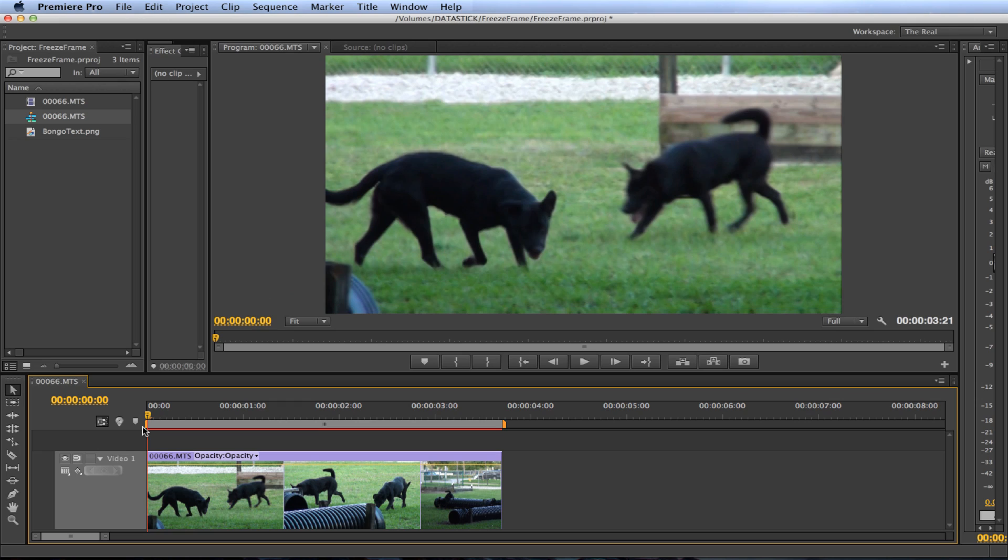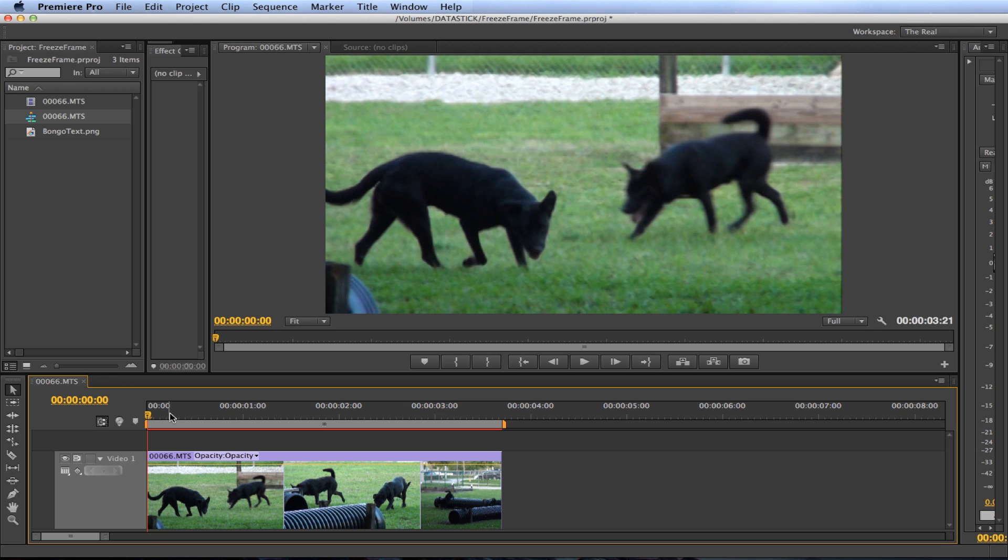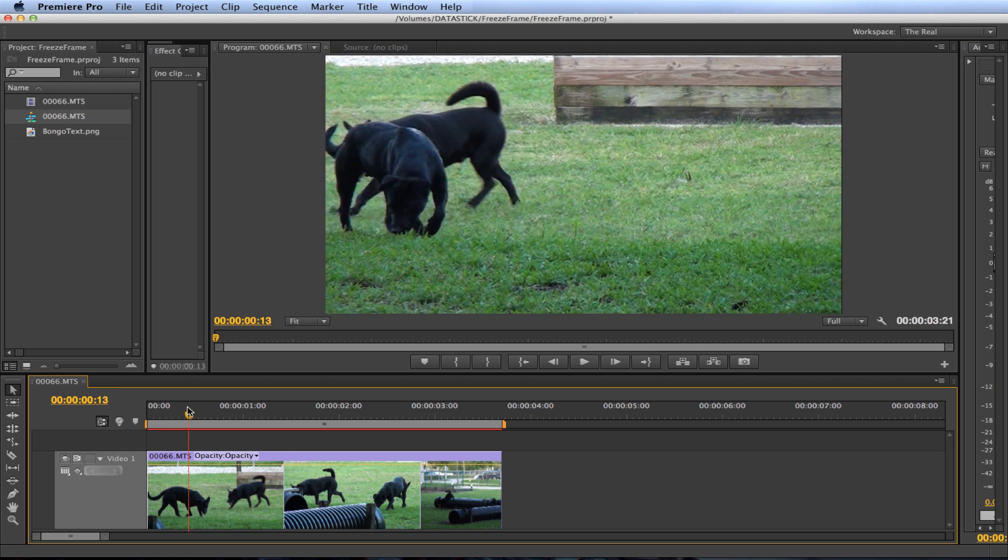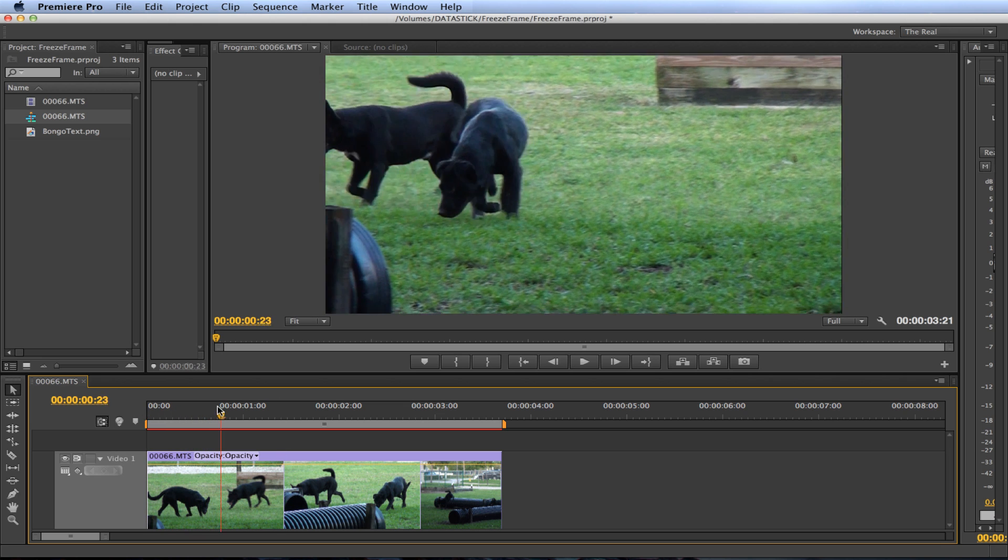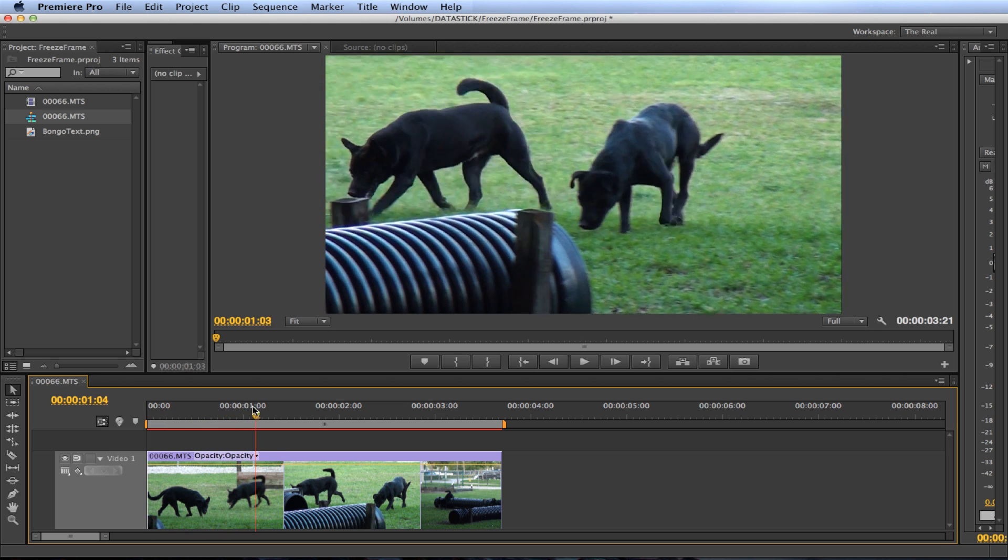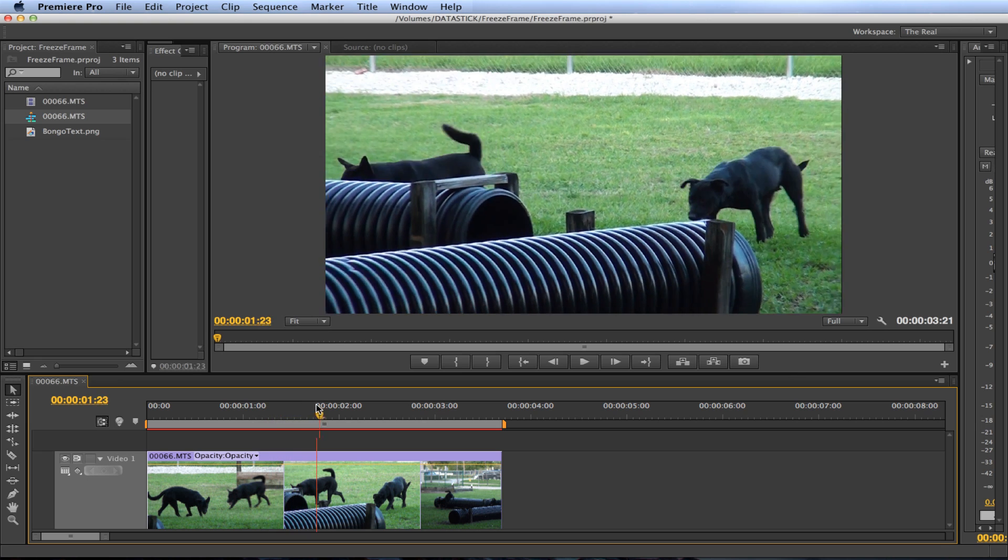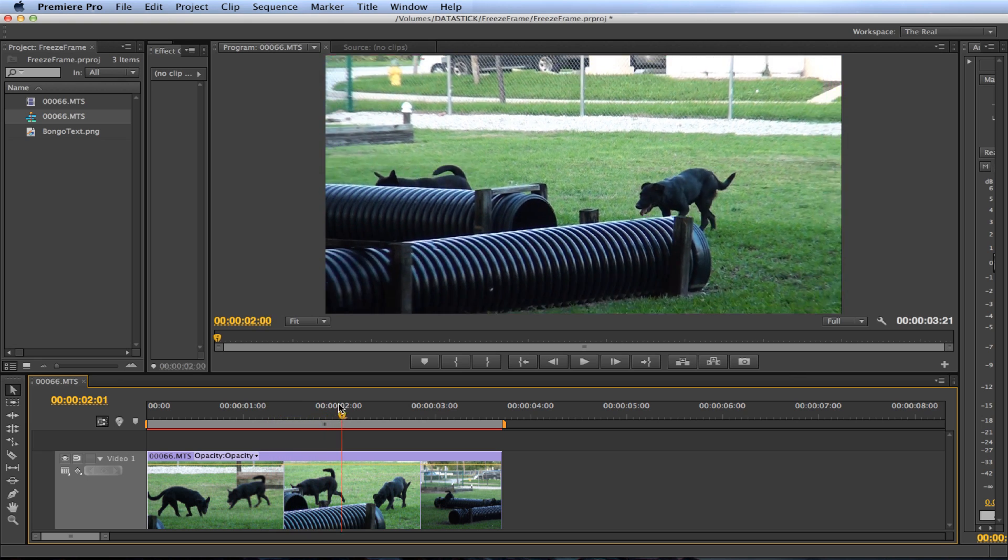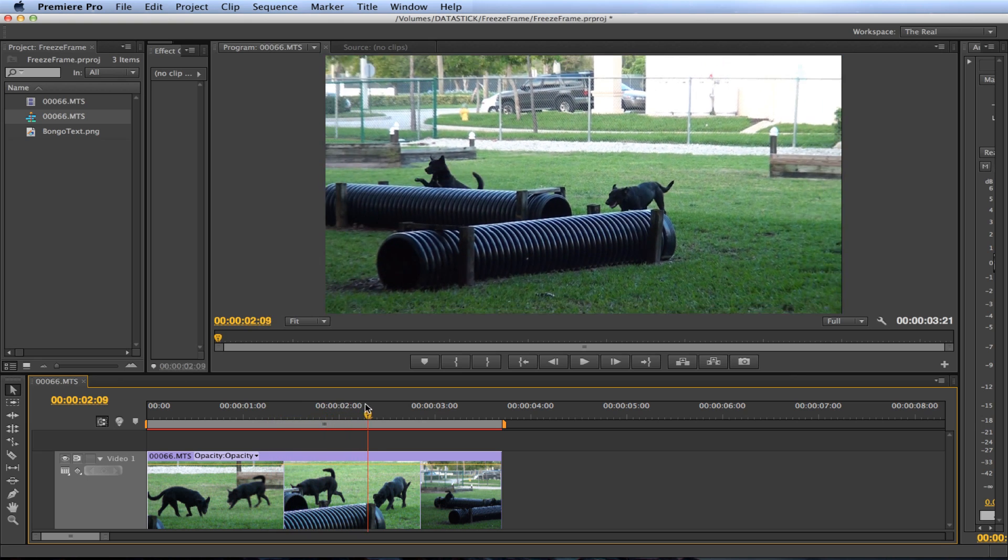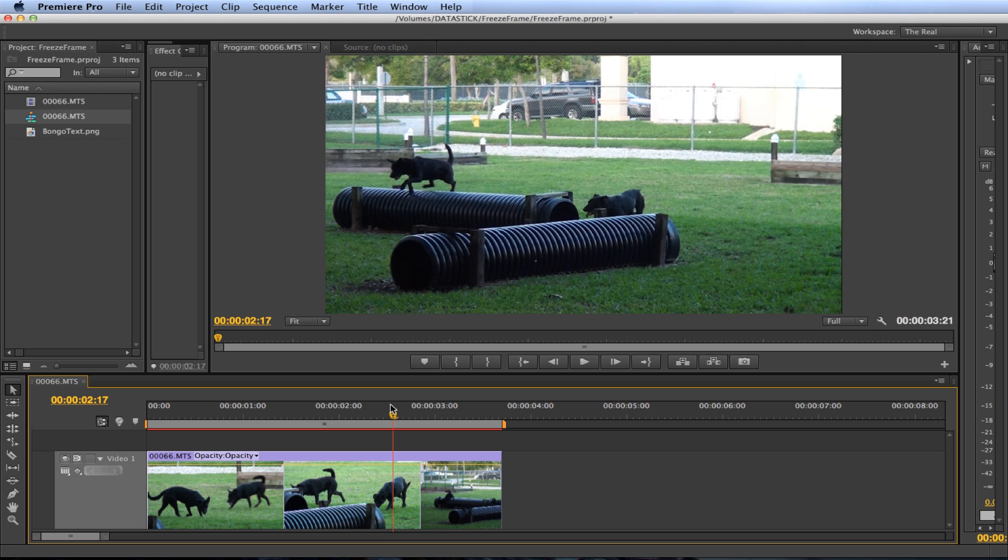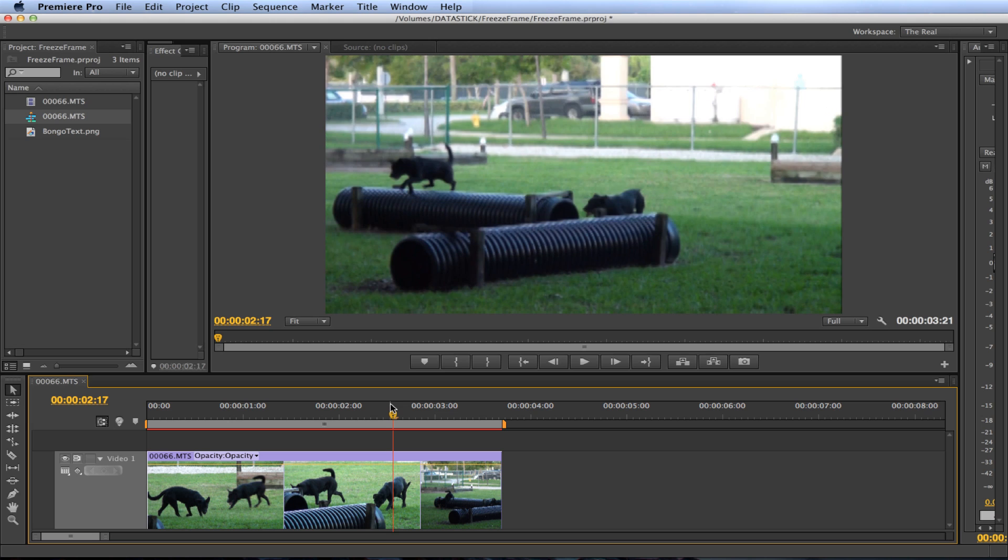Okay so let's freeze frame Bongo when he's in mid-air when he jumps over this tube thing. With the clip in the timeline place your playhead on the point you would like to freeze. So we want to get him right when he's in mid-air jumping over this tube thing. Right about there. So this looks like a good spot.